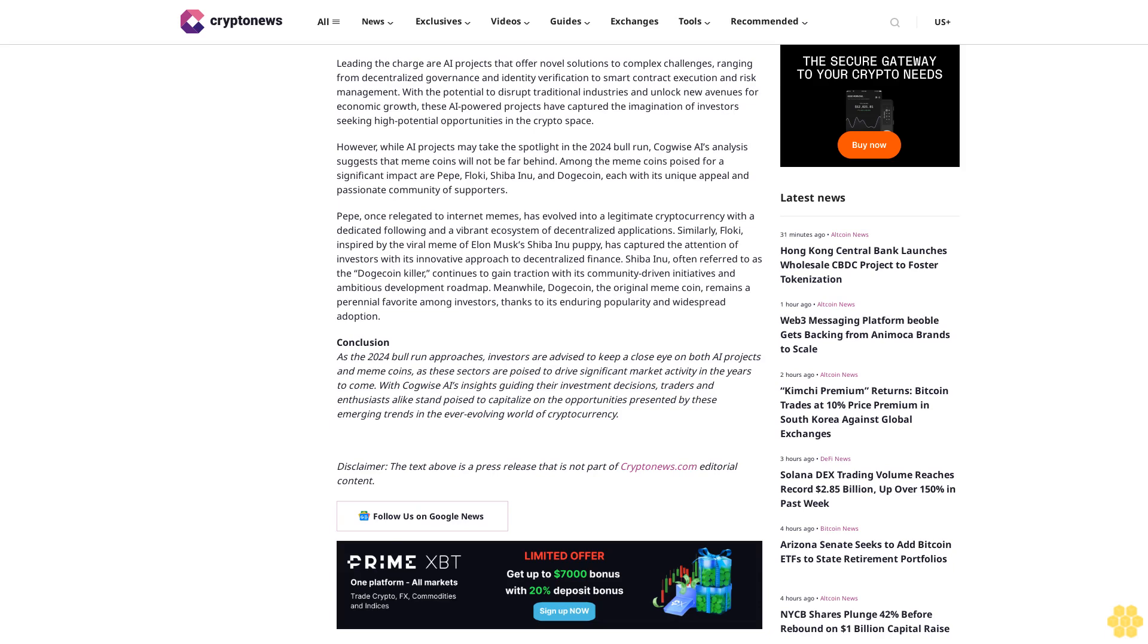In the ever-evolving world of cryptocurrency. Disclaimer: The text above is a press release that is not part of Cryptonews.com editorial content. Follow us on Google News.